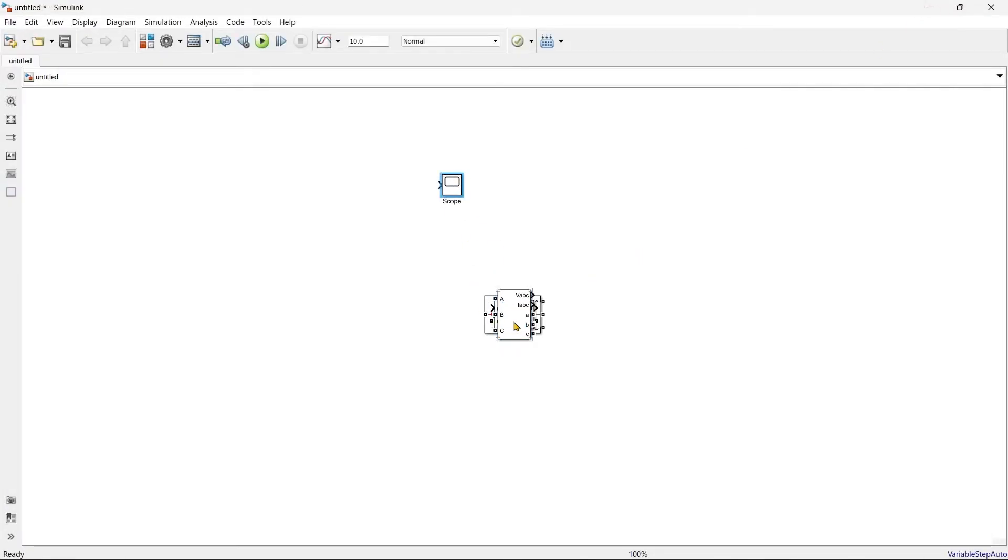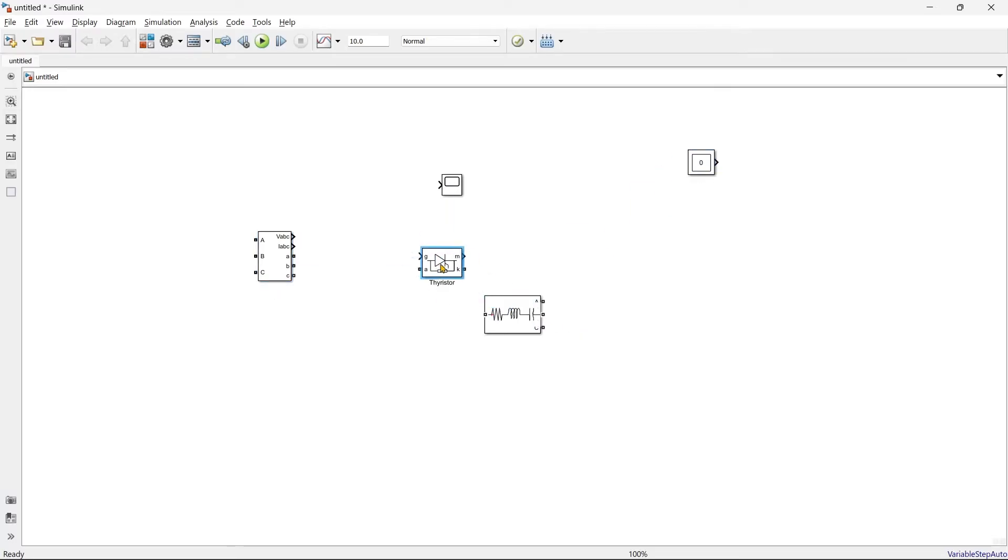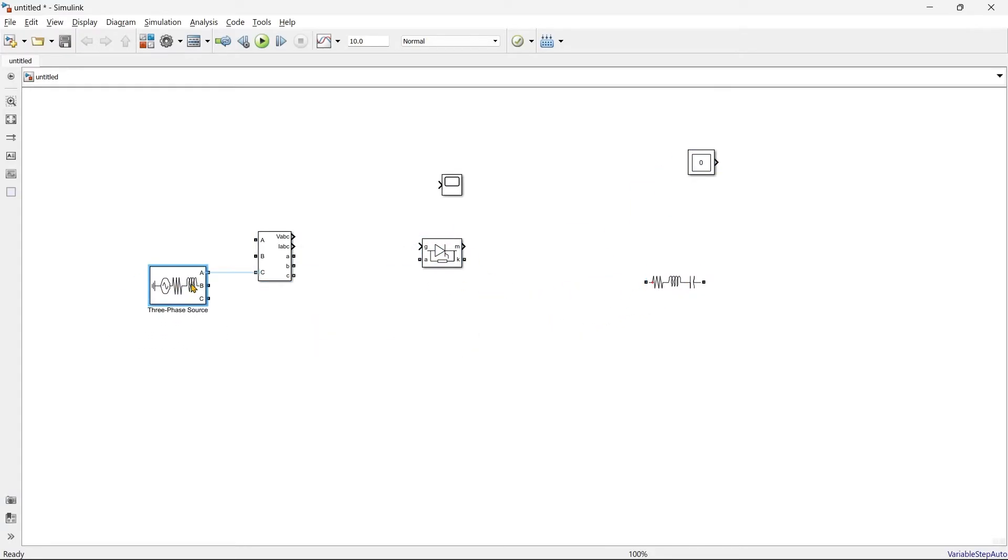So I think majority of the things we have got here. Now we just need to arrange it in appropriate manner. So now I am going to prepare the circuit, so you just observe it.